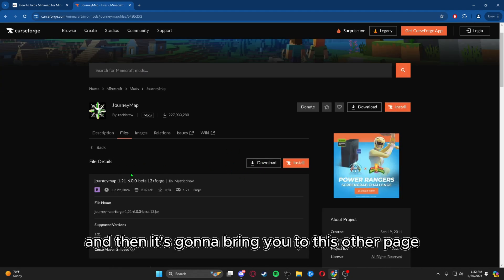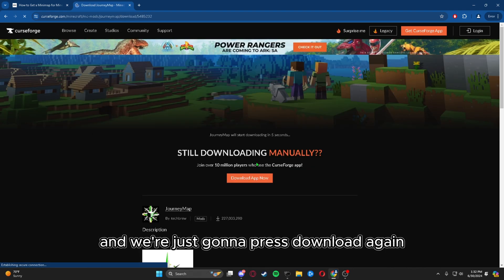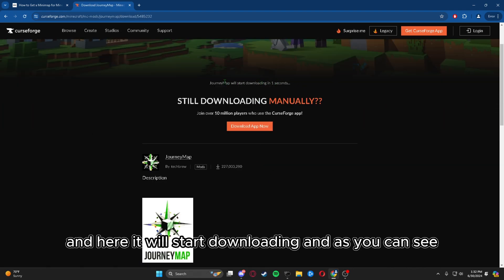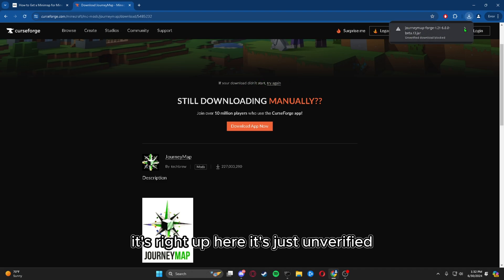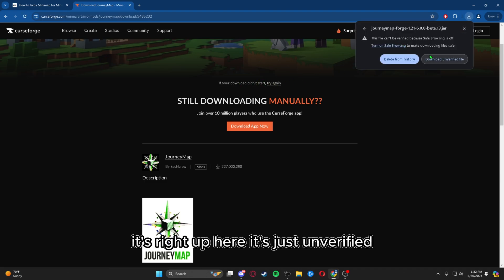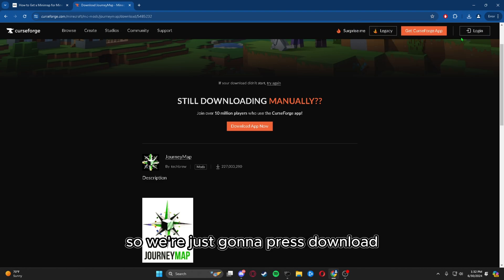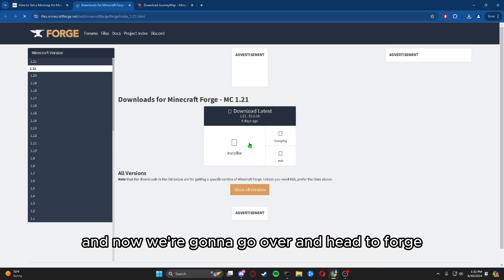It will bring you to this other page, and we're just going to press download again. Here it will start downloading, and as you can see it's right up here. It's just unverified, it's a false positive, so it's completely fine.